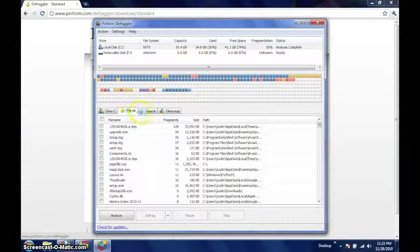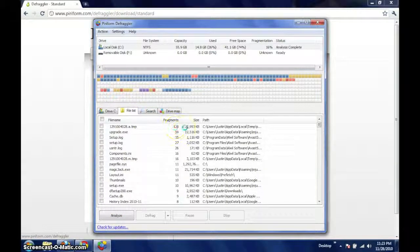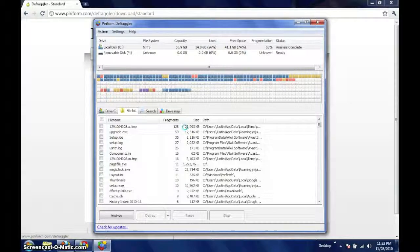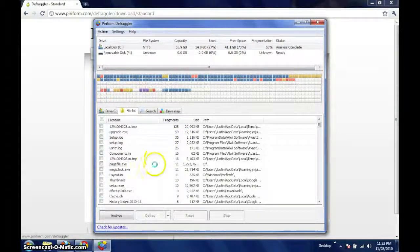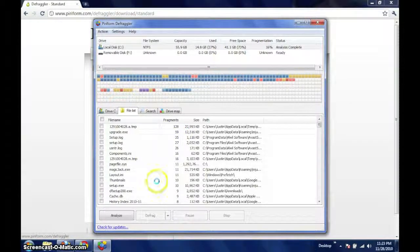If you click on the second tab, you will see a list of the fragmented files, their location, their size, and the amount of fragments each has been split into.